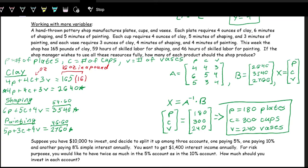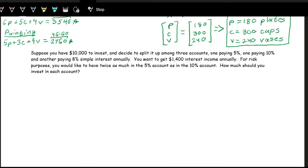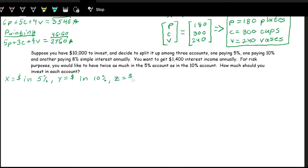In this next example, we have $10,000 to invest, split among three accounts: one paying 5%, one paying 10%, and one paying 8% interest annually. We want $1,400 interest income annually. For risk purposes, we'd like twice as much in the 5% account as in the 10% account. Let's define: x is the money in the 5% account, y is the money in the 10% account, and z is the money in the 8% account.